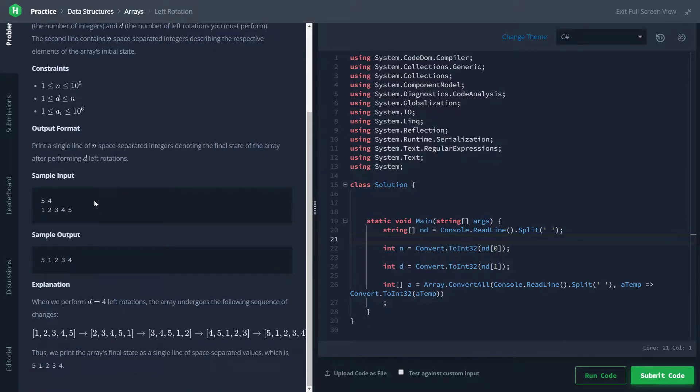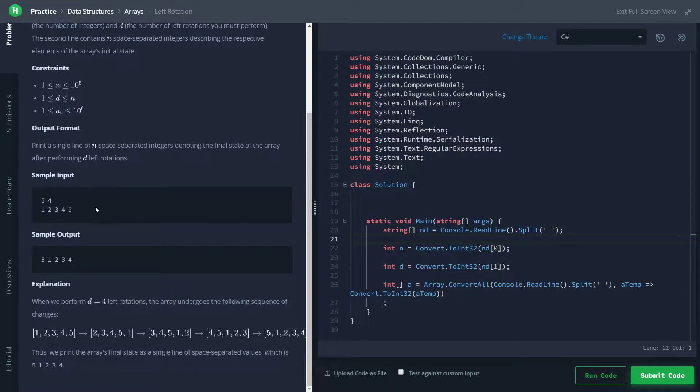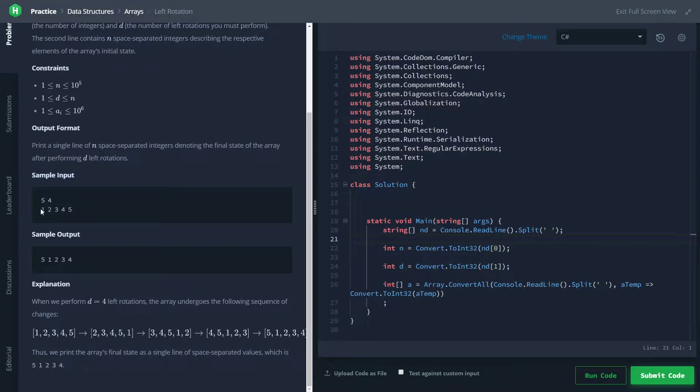Let's look at our sample input-output real quick. We see we're given first n, which in this case is 5, which stands for the number of elements in the array, and then 4, which is the number of rotations we're going to be performing on it, and then our space-separated values, which will be in our array. And then we are to print to the console the new array.